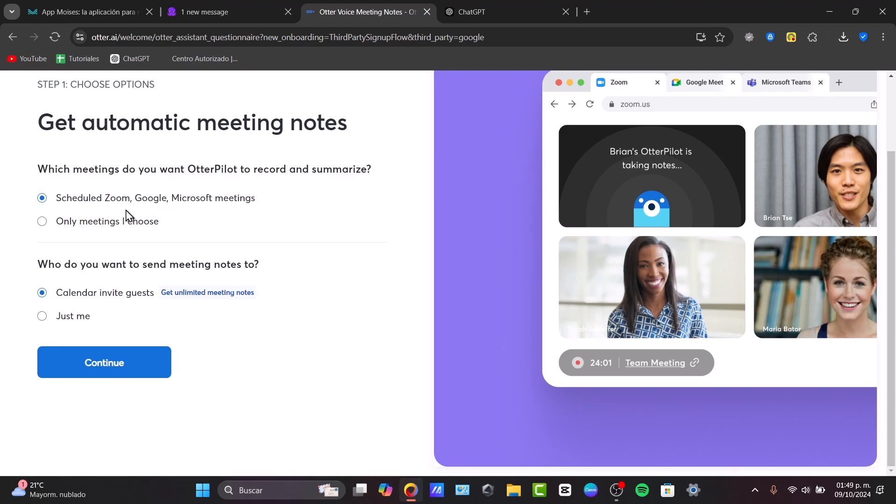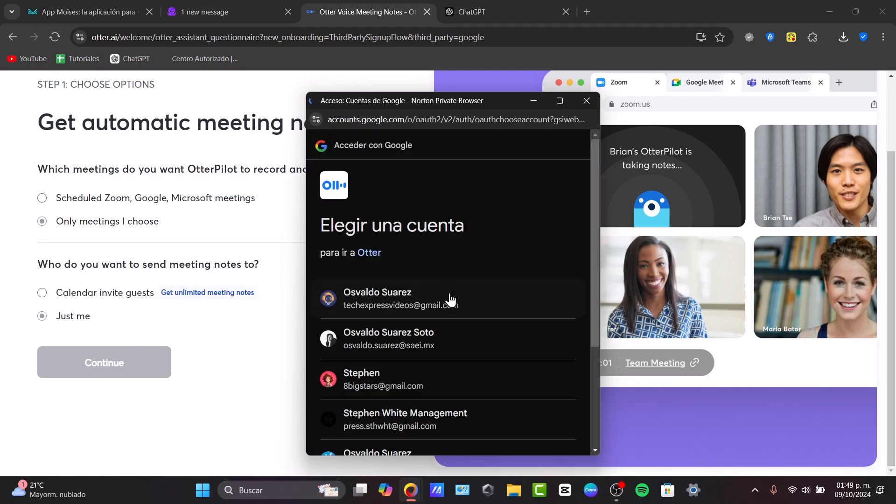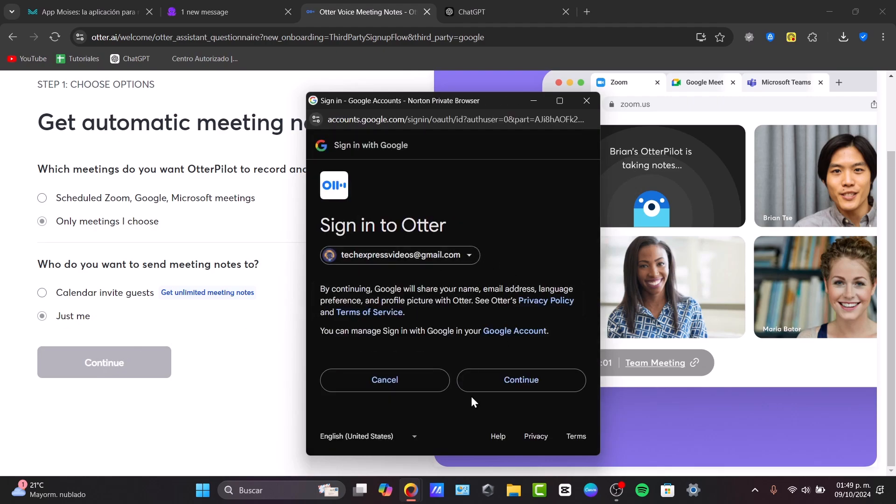Which meetings do you want Otter Pilot to record and summarize? Let's say I wanted to go for only meetings I choose or to schedule some Google or Microsoft meetings. Let's go for only meetings I choose. And who do you want to send meeting notes to? Let's say just me. Continue.